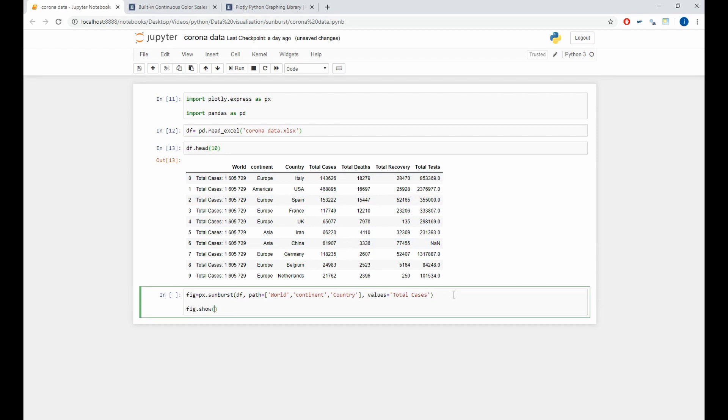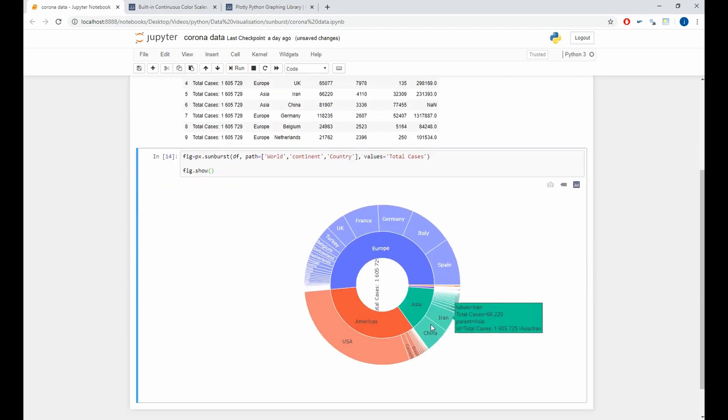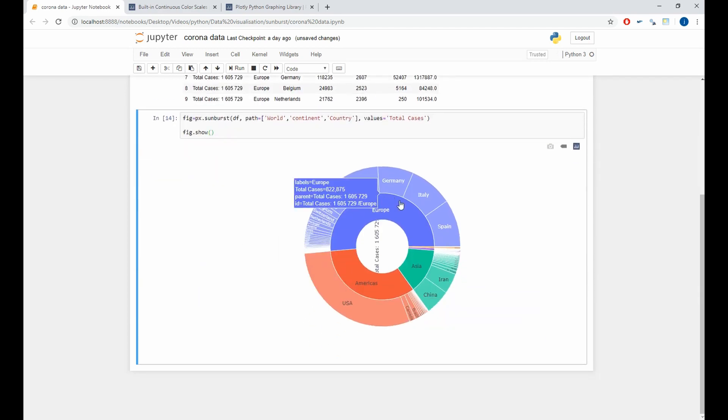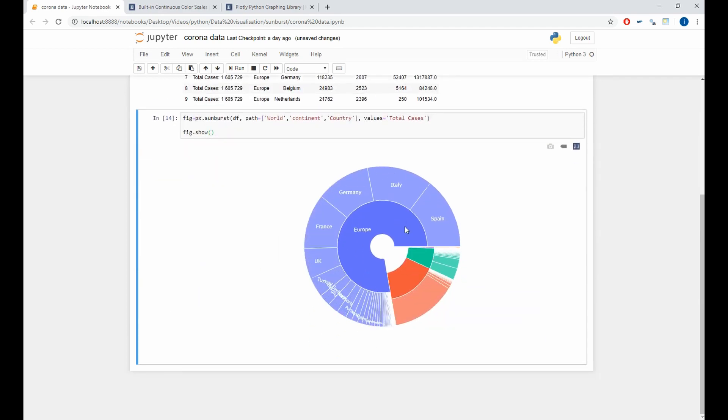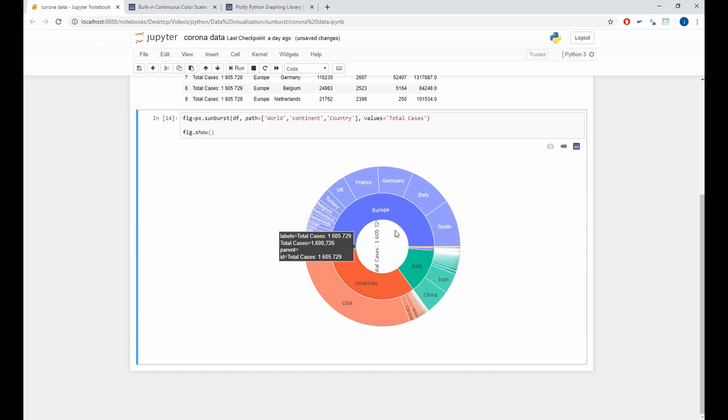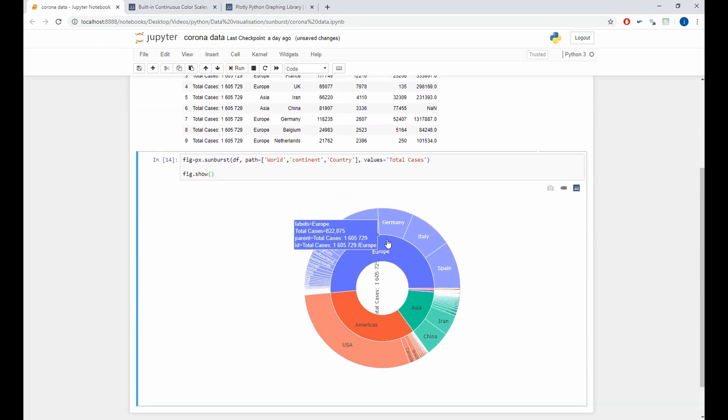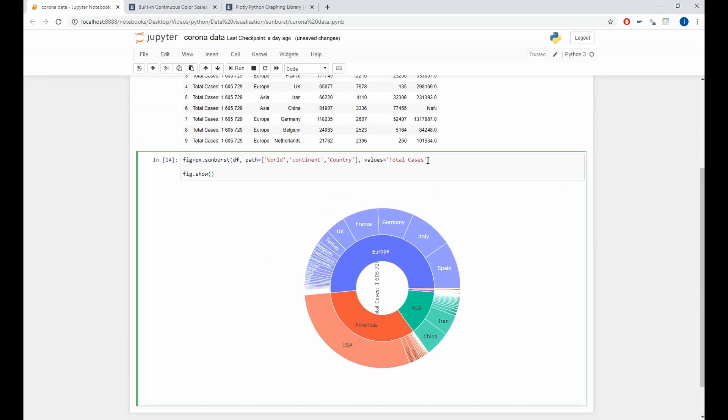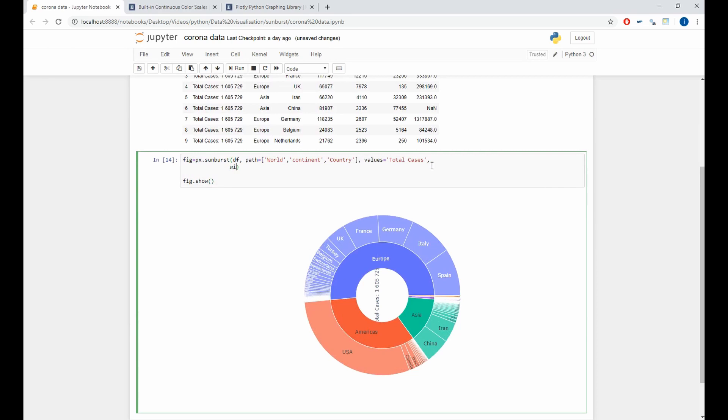So, like we see here, we have our basic sunburst plot. If we want to make it bigger, we will add the width and height arguments. So, we'll take width equal 1000 and height equal 1000.